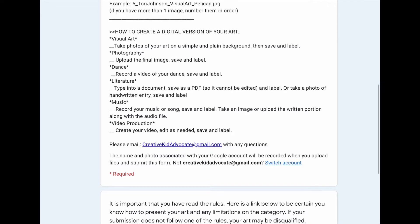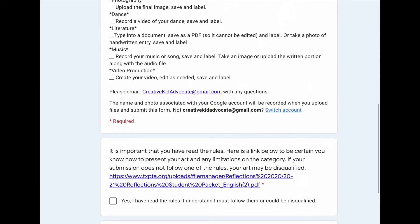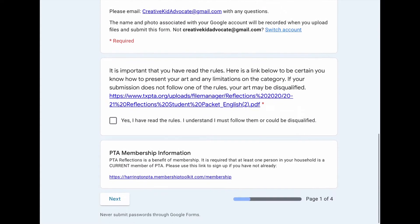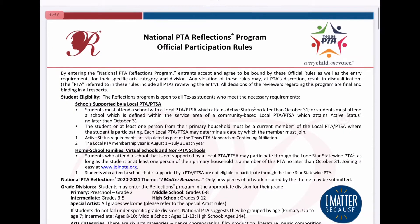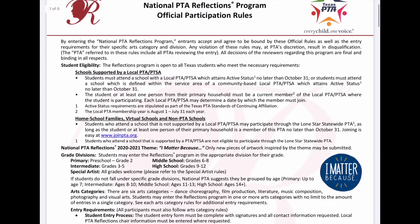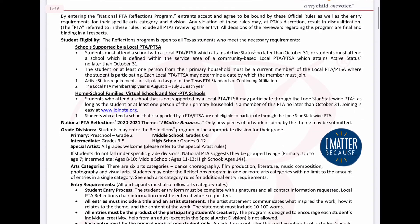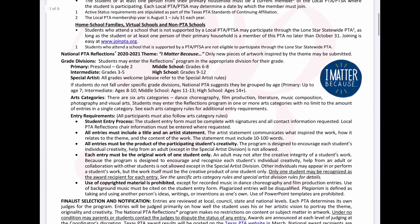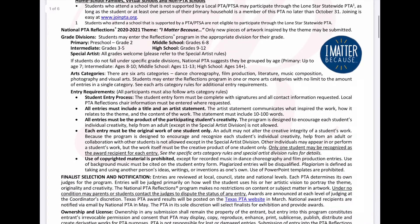It's also very important that you read the rules, as usual for any type of contest or program. You'll see here everything you need to know about participating. It can be a little overwhelming, right? When you see all this information, you think, oh my gosh, is it worth it? It is worth it. You get to share your art and be inspired by a theme, so go for it.